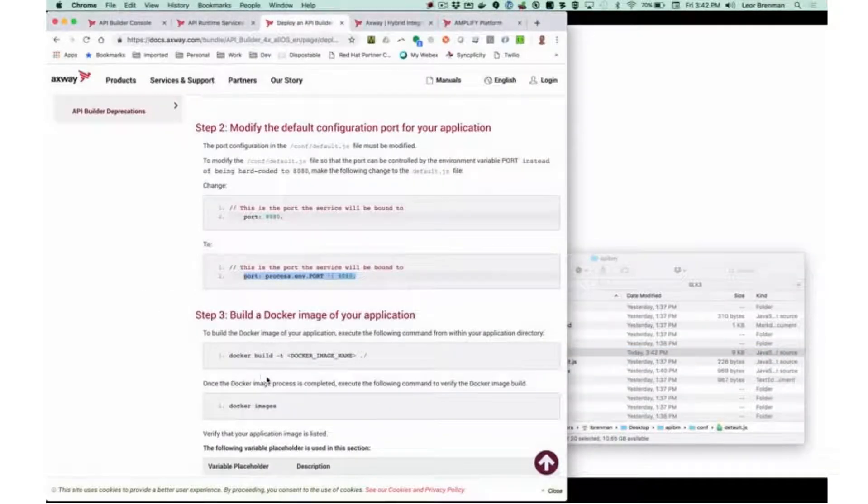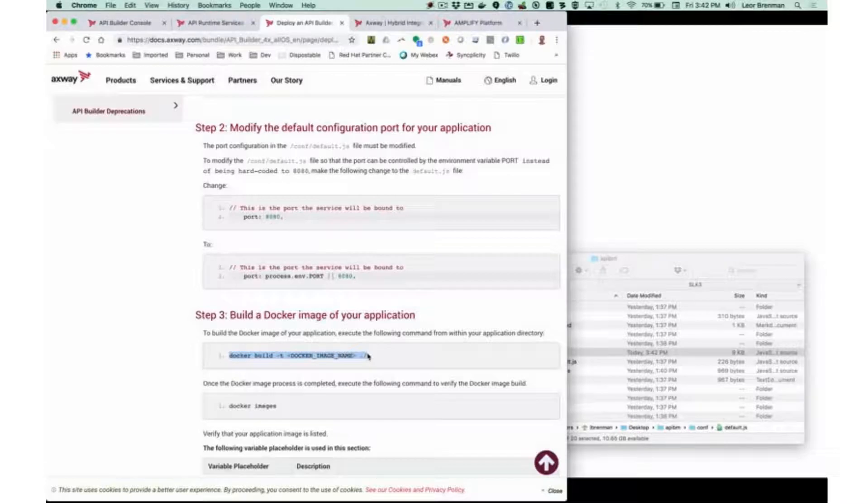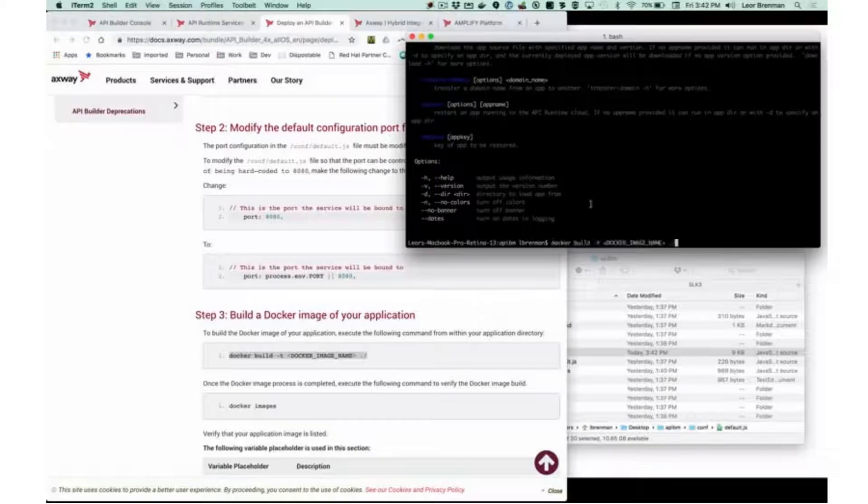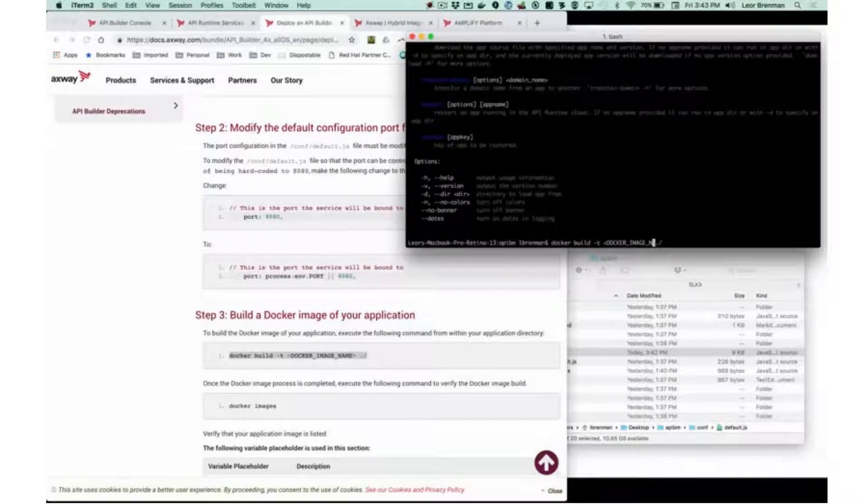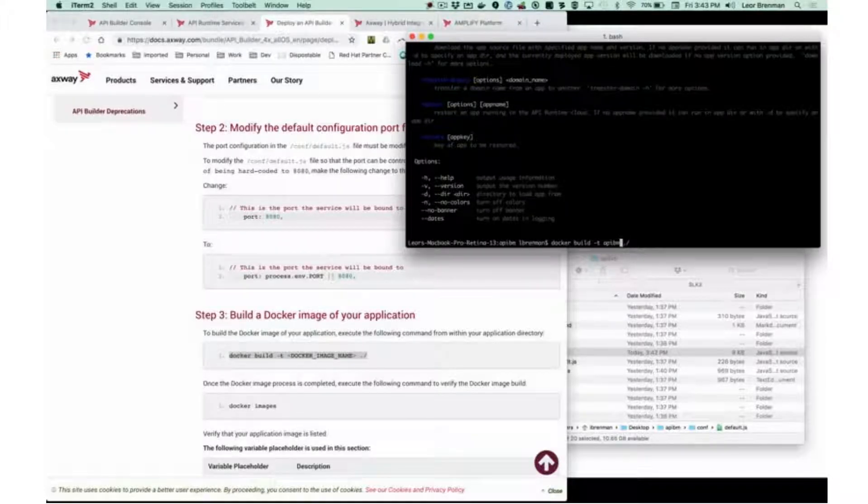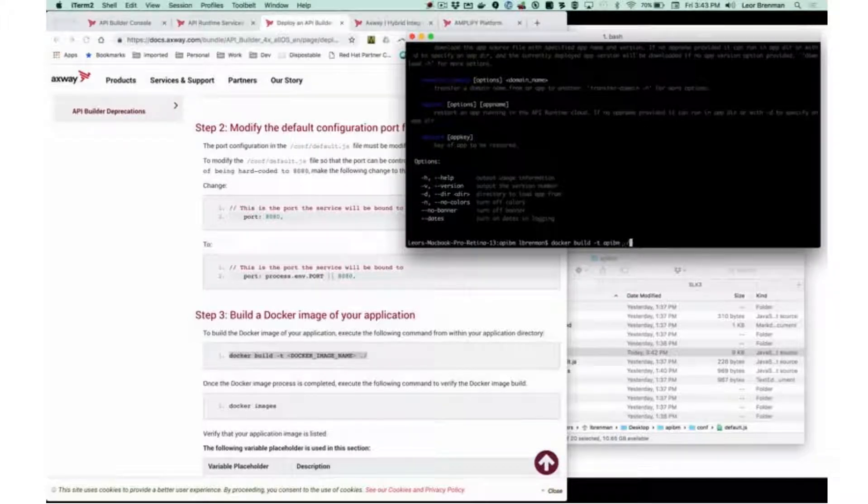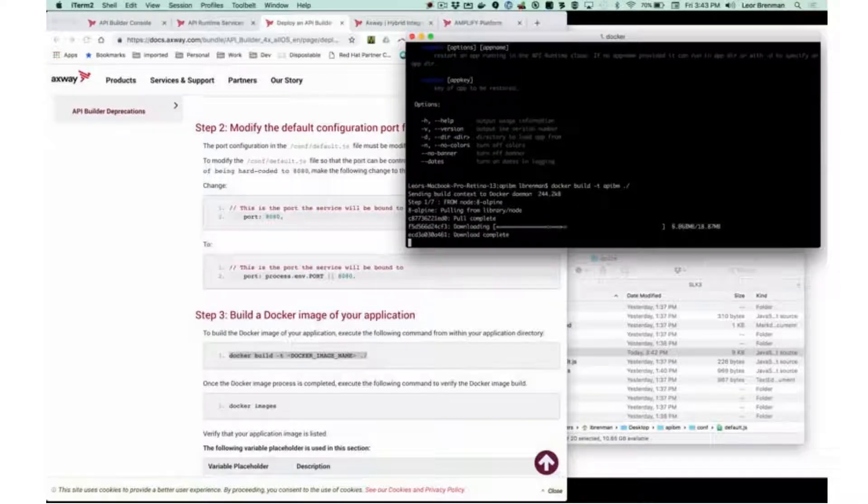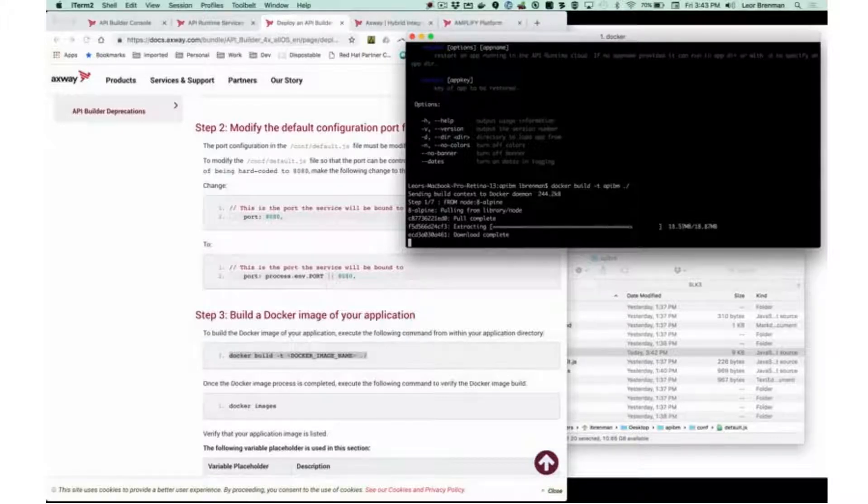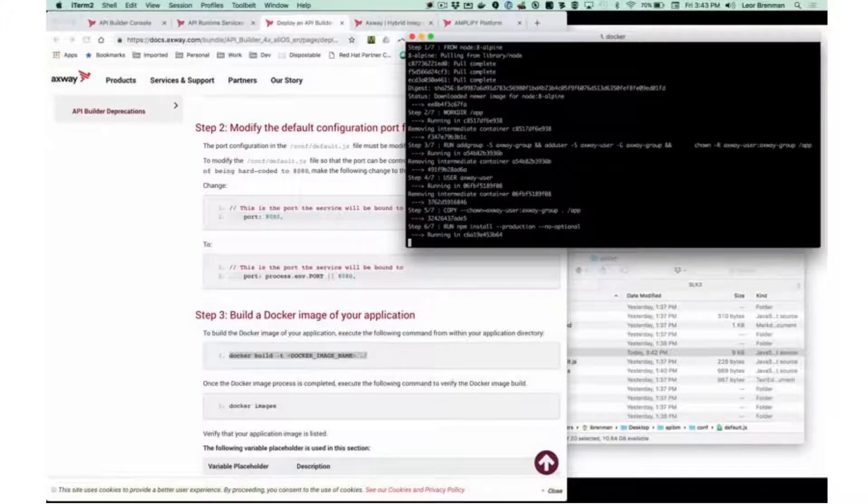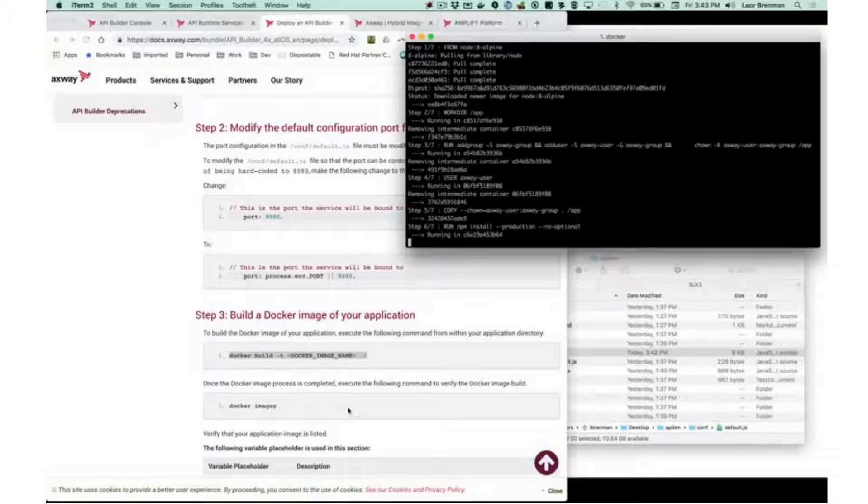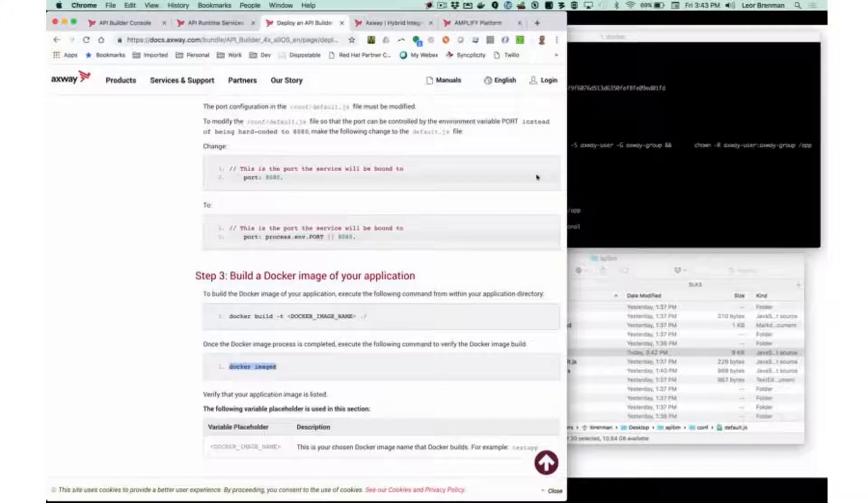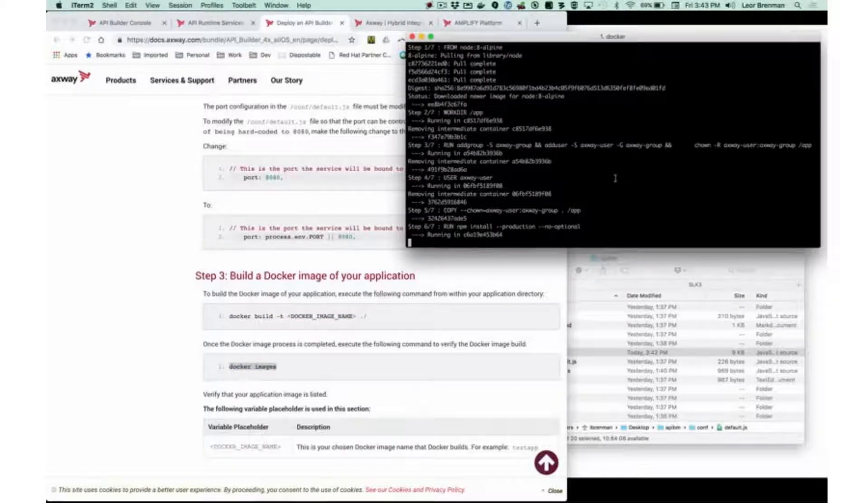The next thing is to create a Docker image for your application. So I'm going to copy this command and paste it in terminal. I need to give an image name, and I will call mine API BM for builder and MongoDB, because that's the connector in this project. That will create a Docker container image from this API Builder project. The next thing is to make sure the image was created, so I'll run the Docker images command after this is done.